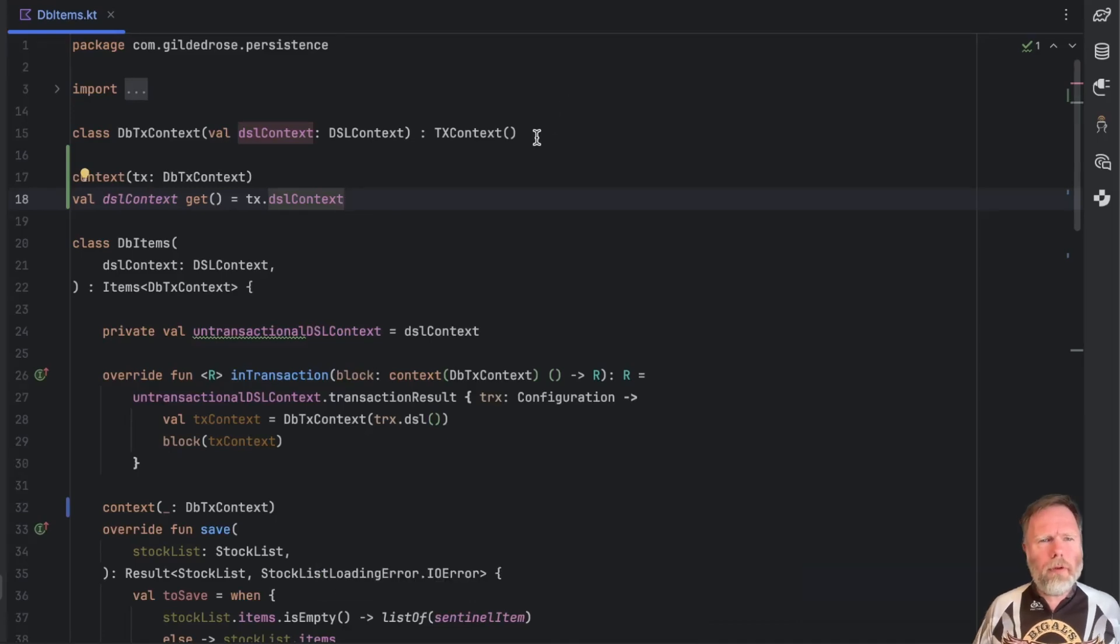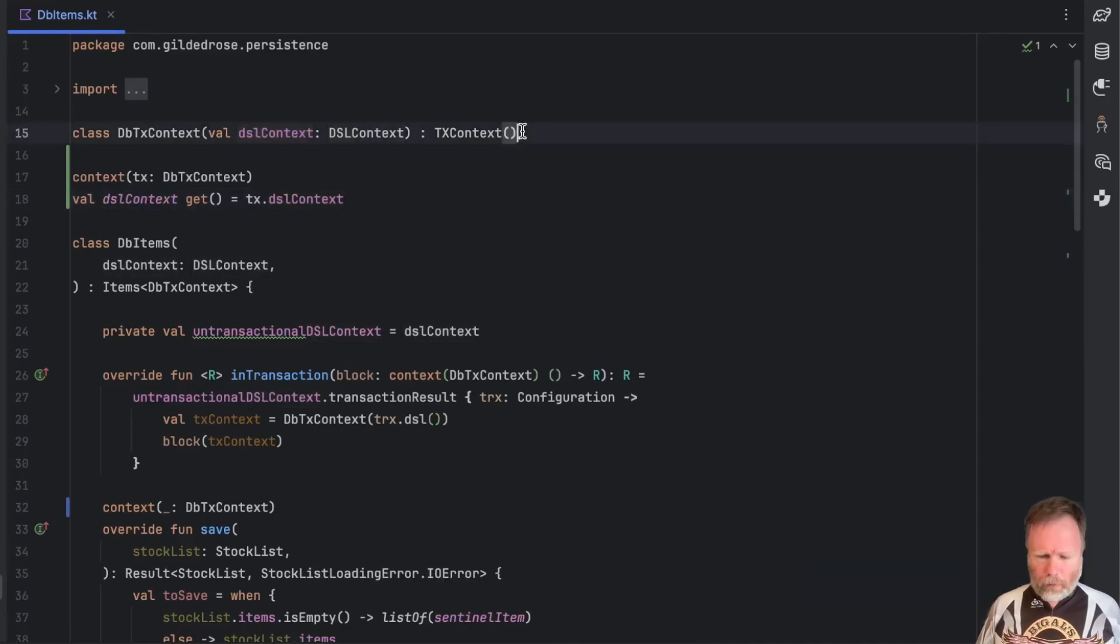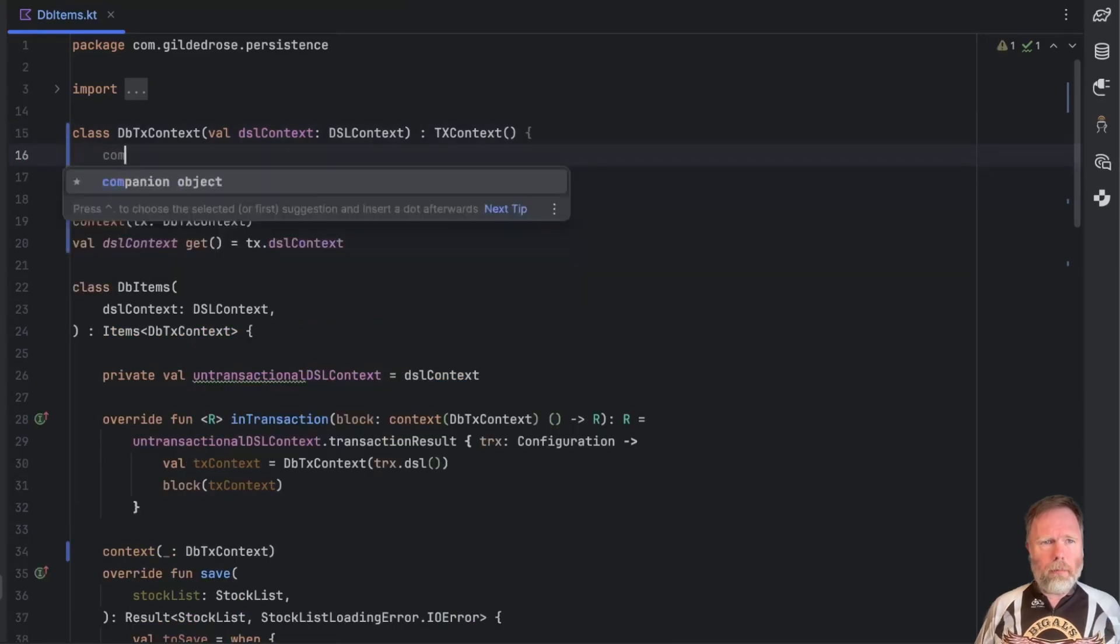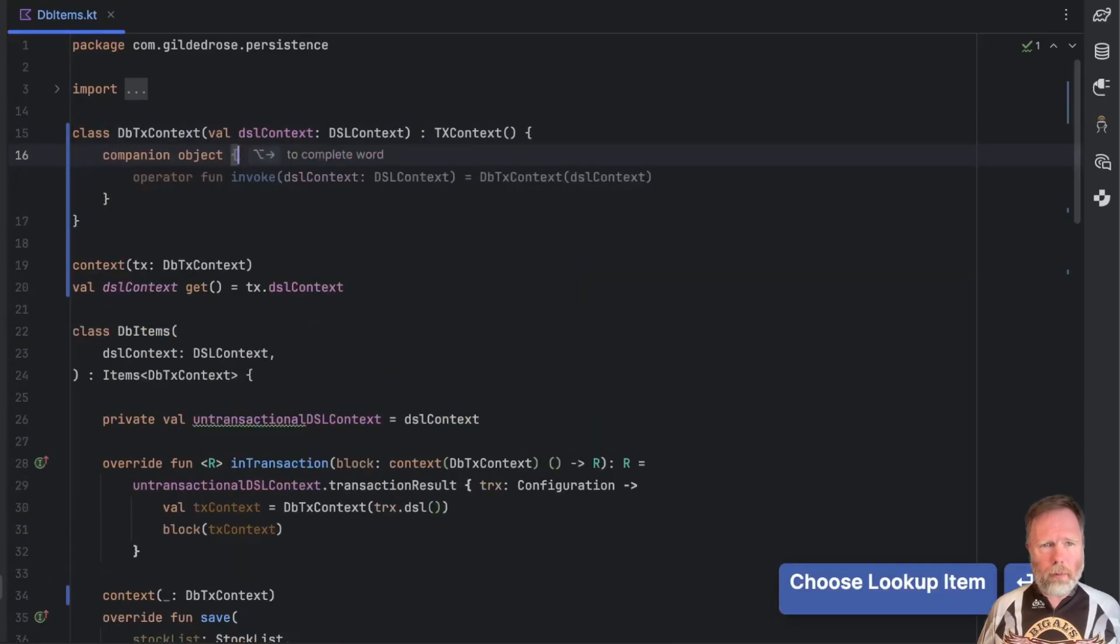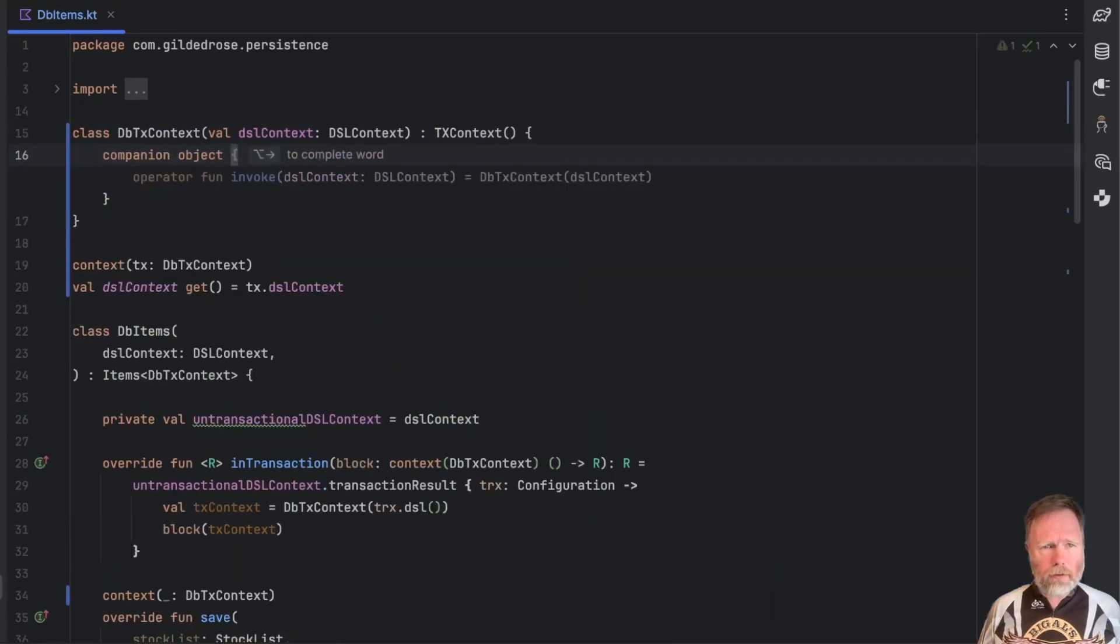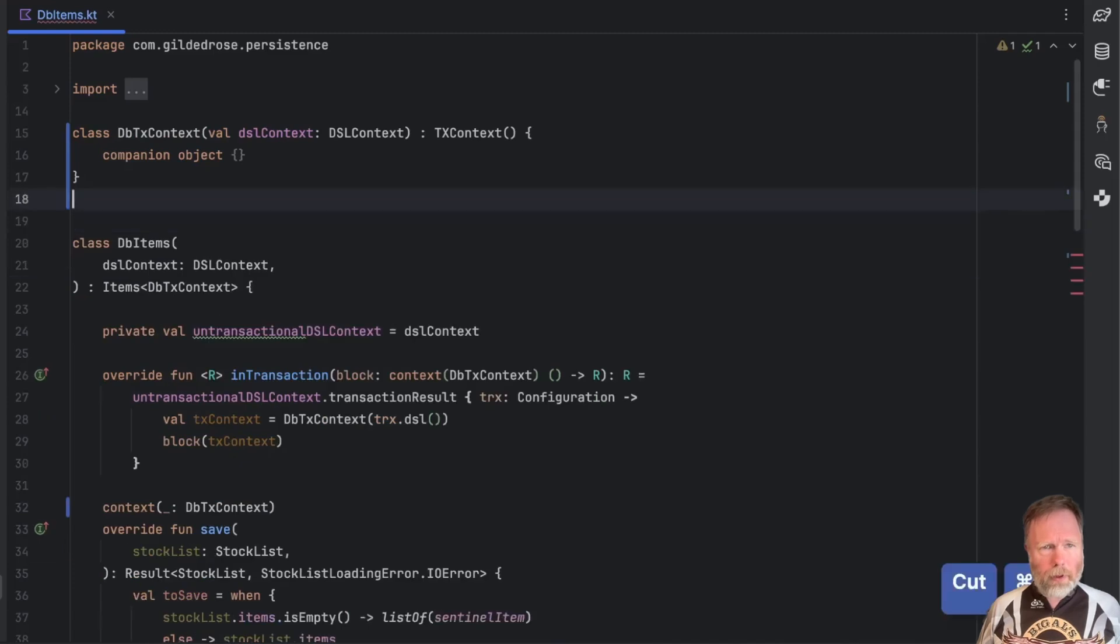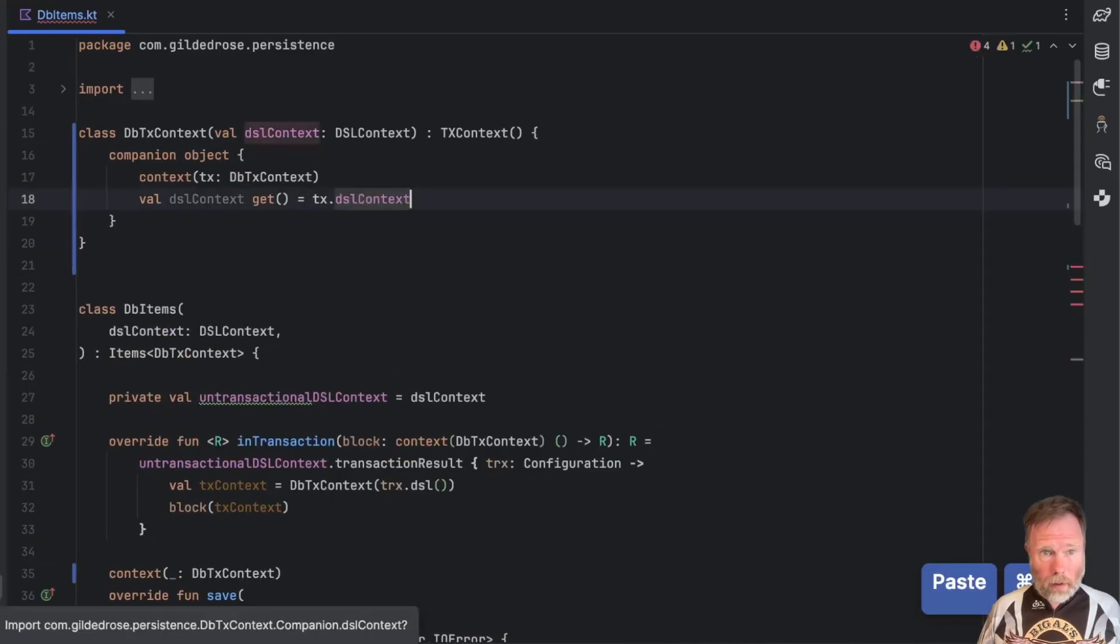If I'm worried about polluting the global namespace with this dslcontext thing just lying around I suppose I could add a companion object to my dbtx context. I could pull this thing up into there. That would hide it away.